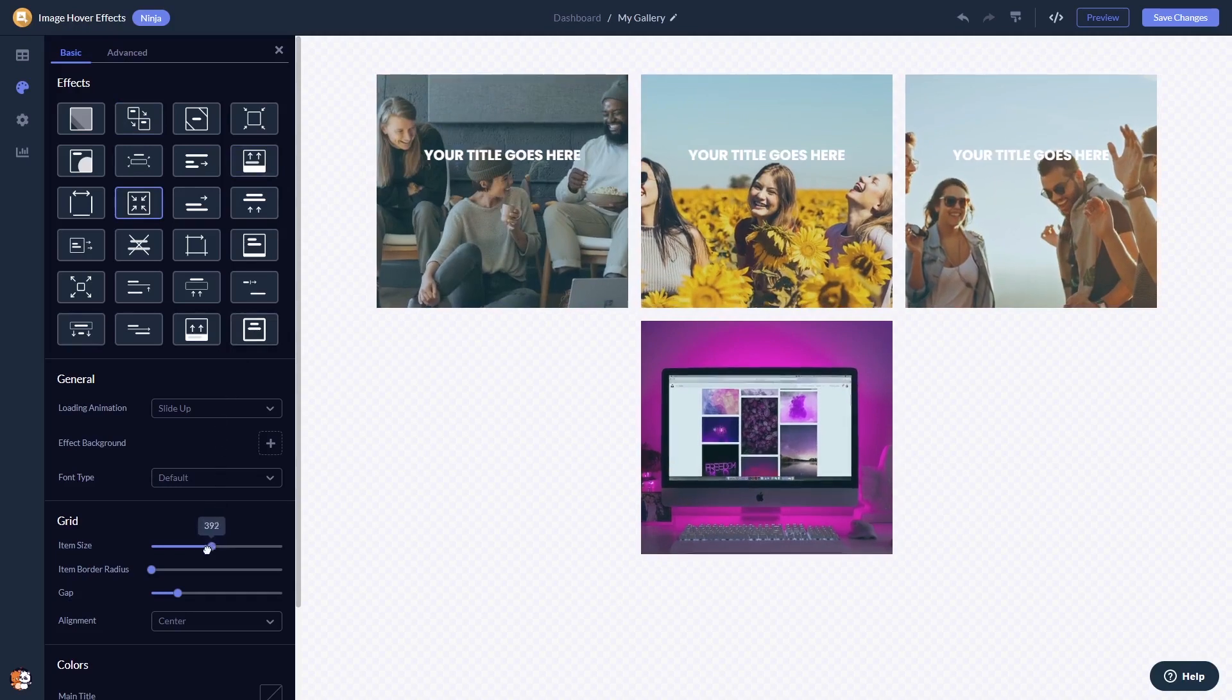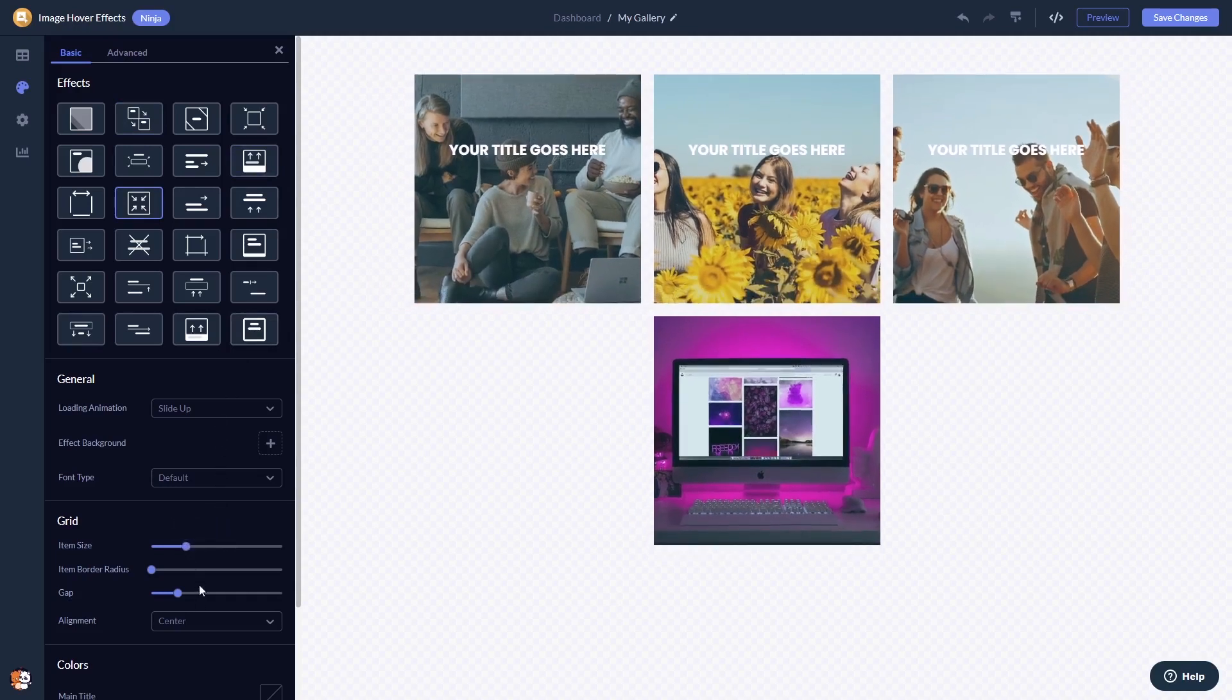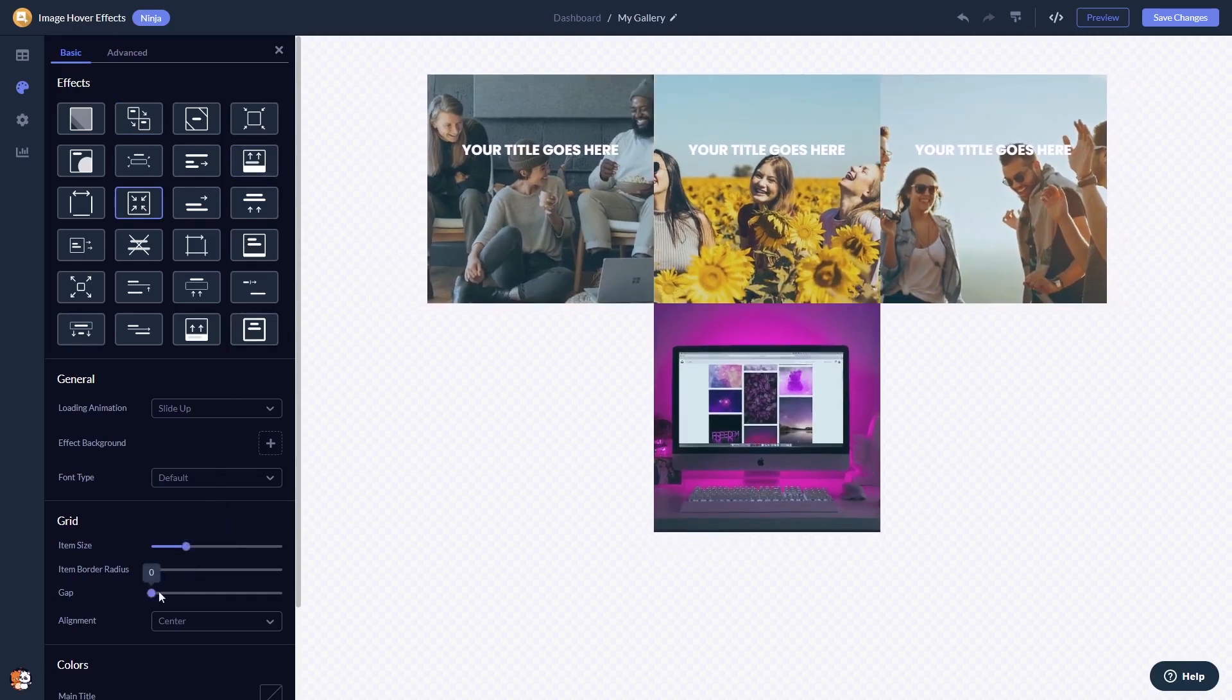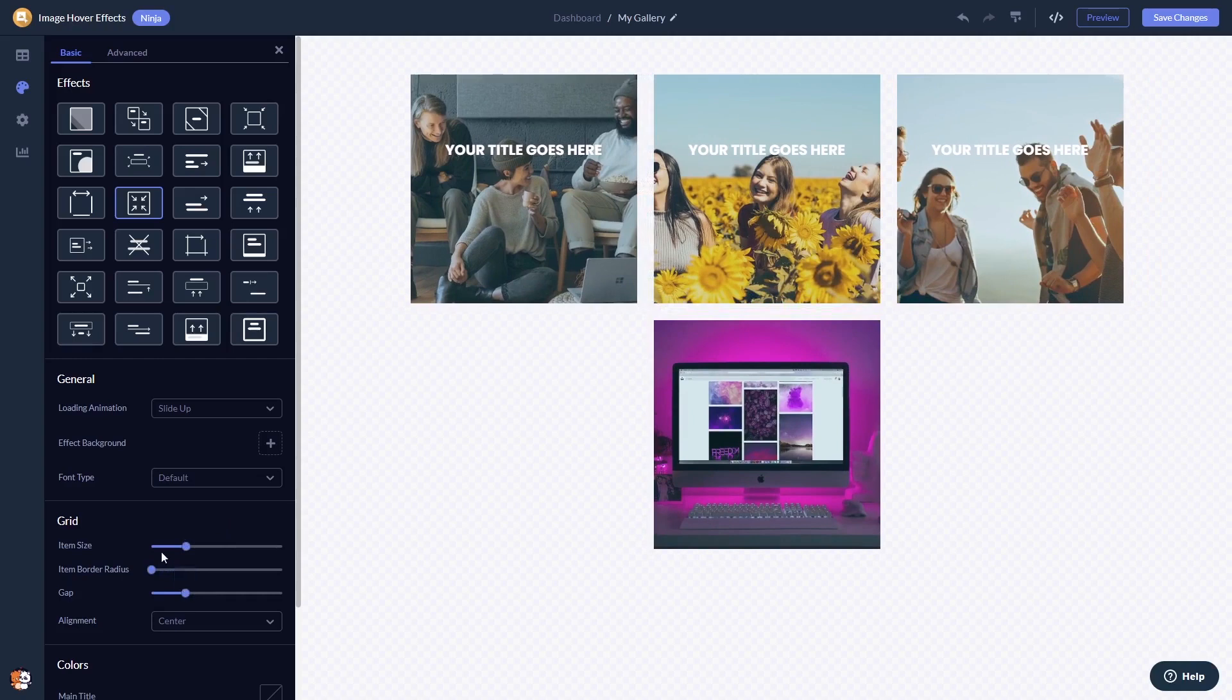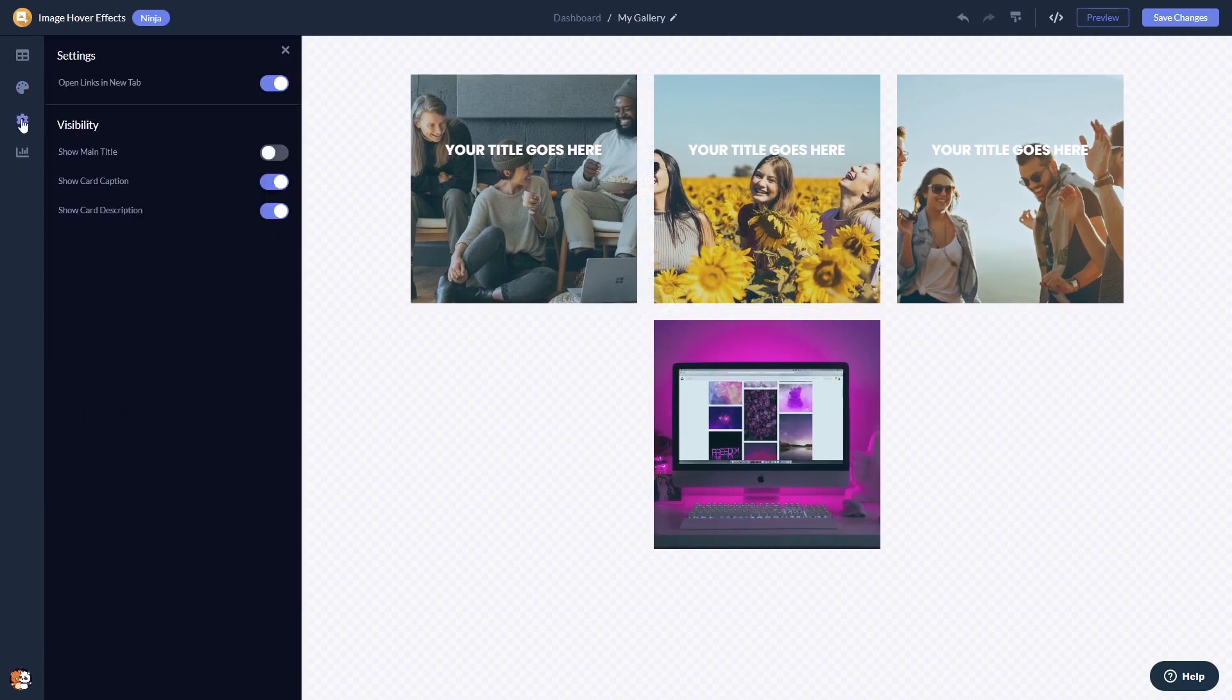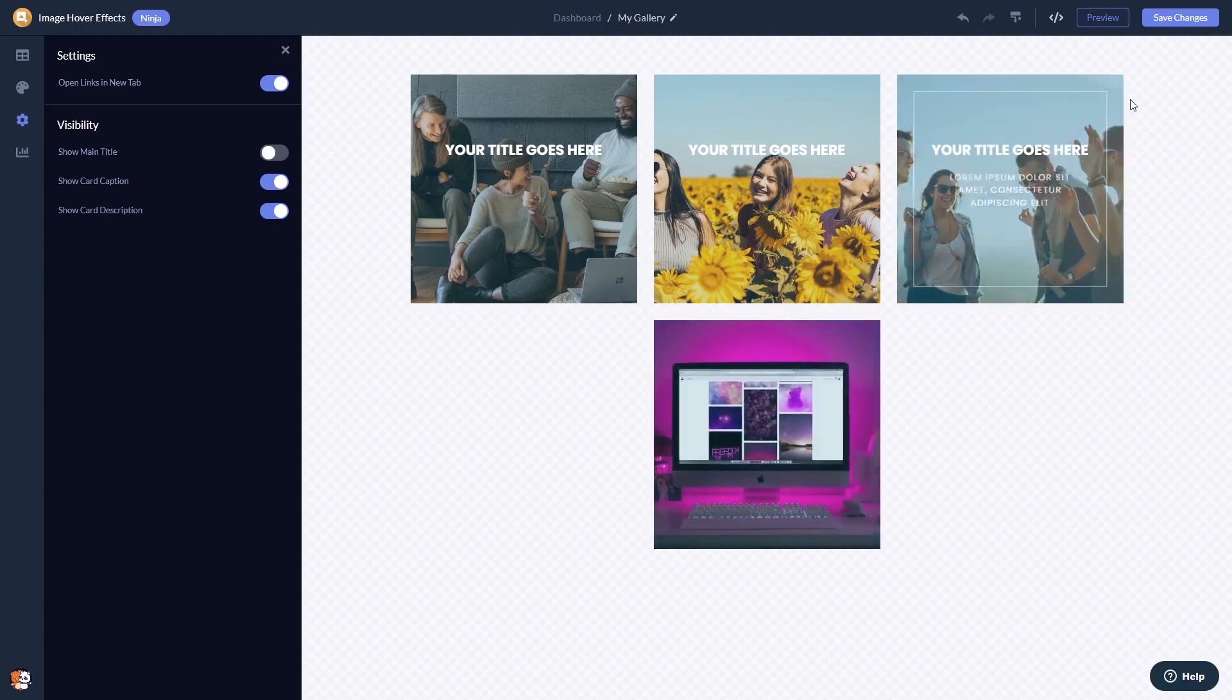You can customize the look and feel, and you can change the settings. When you're done, click the Save Changes button to save your work.